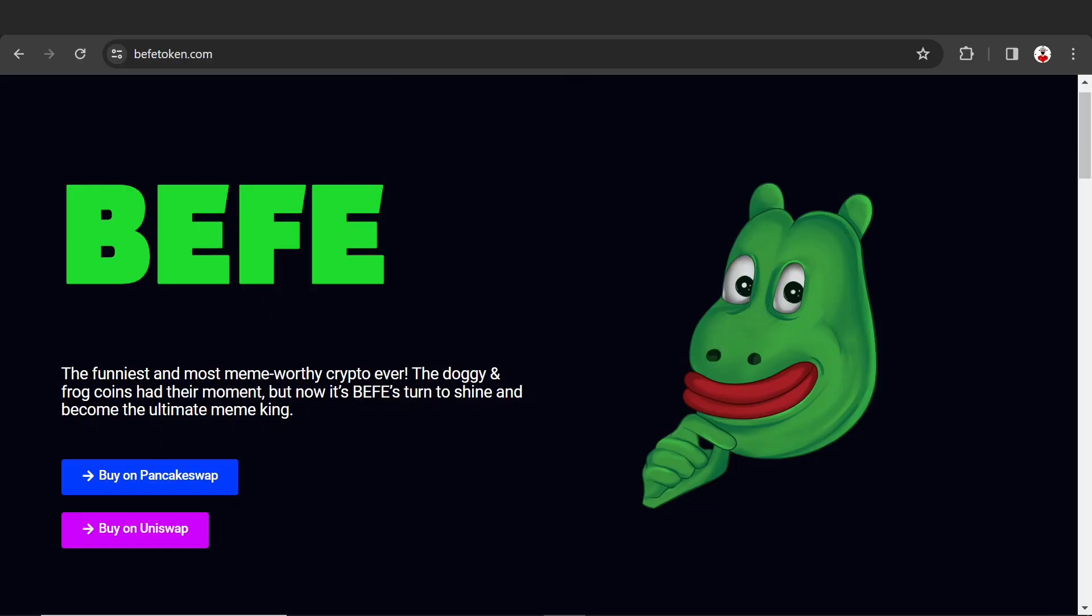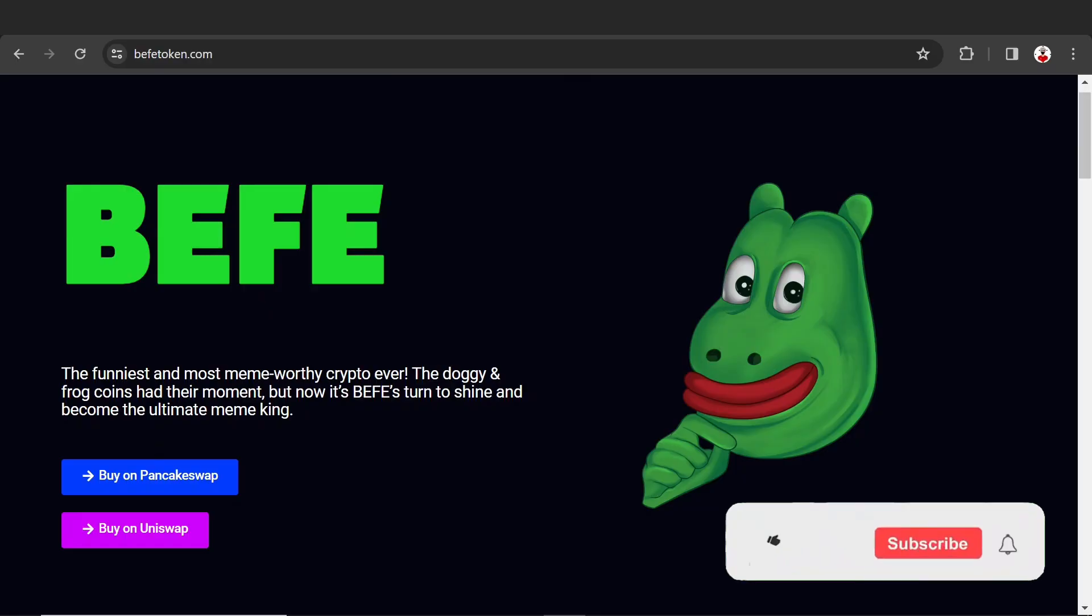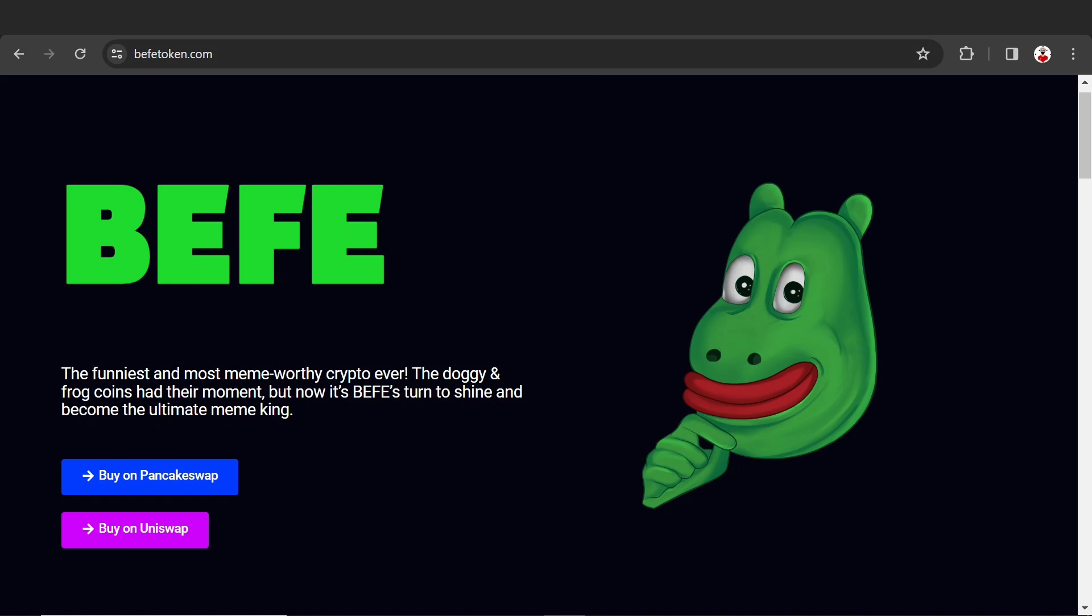Hello everyone, welcome back to my YouTube channel Crypto 2.0. All the links are given below in my description.